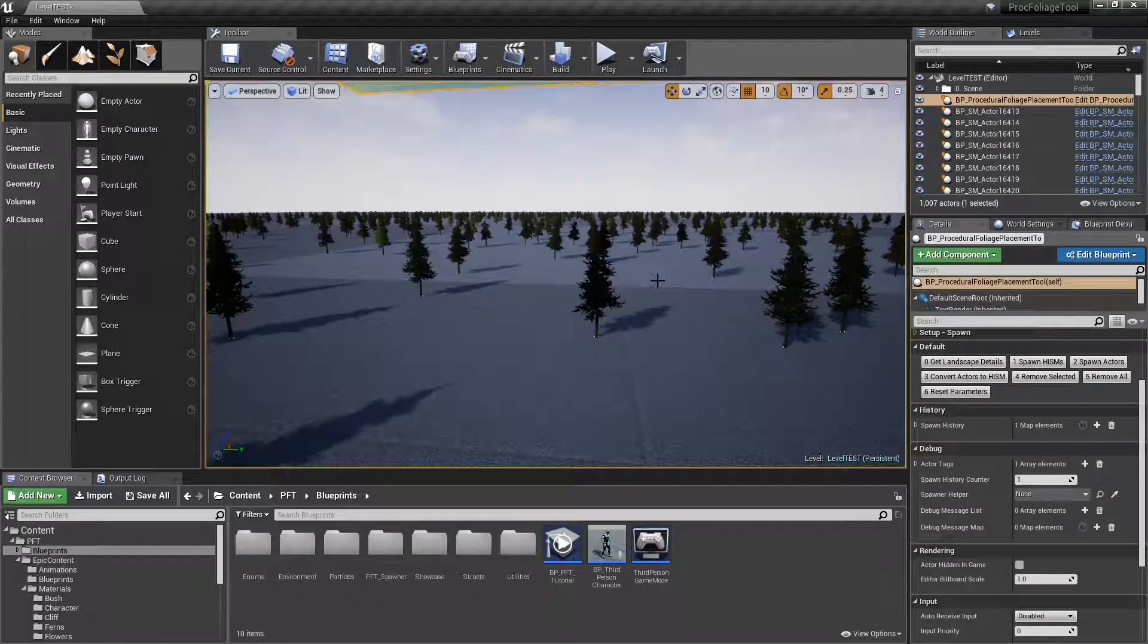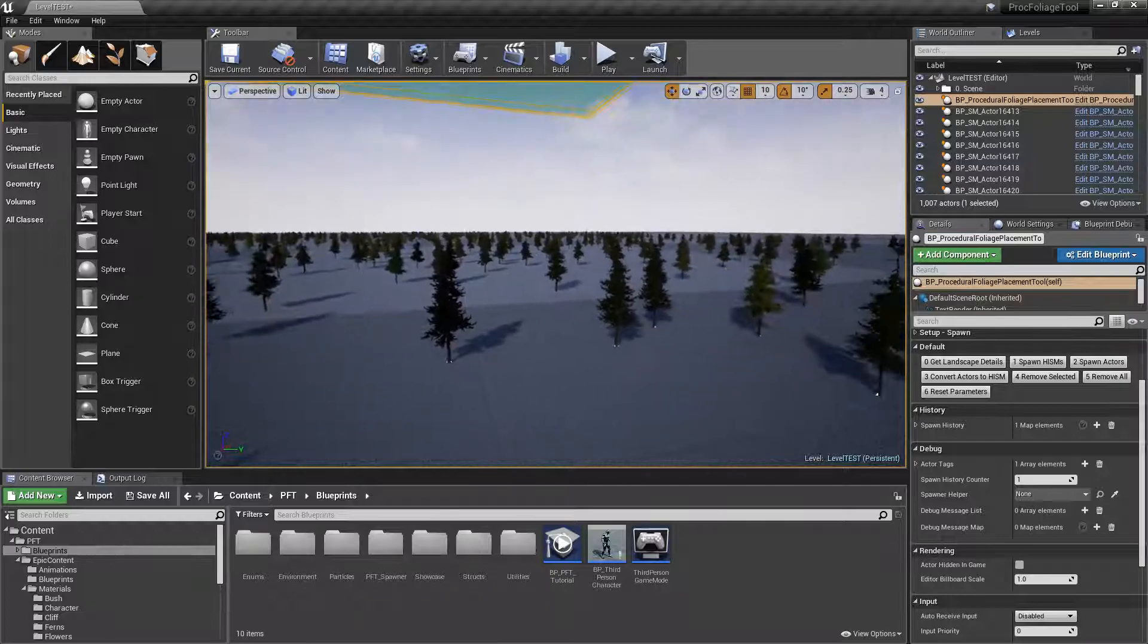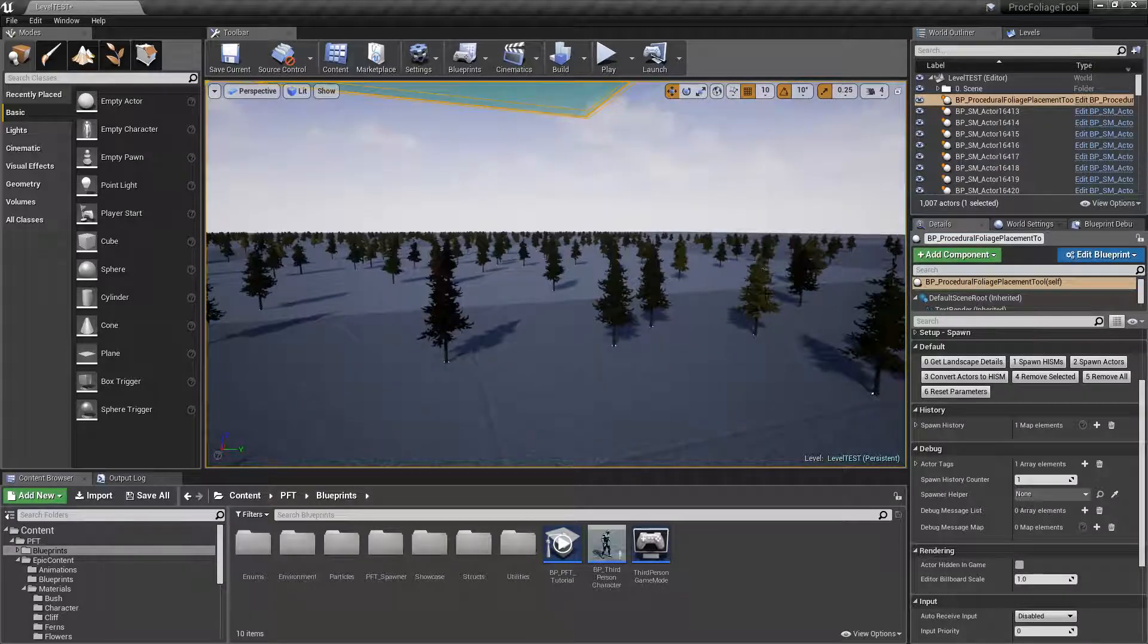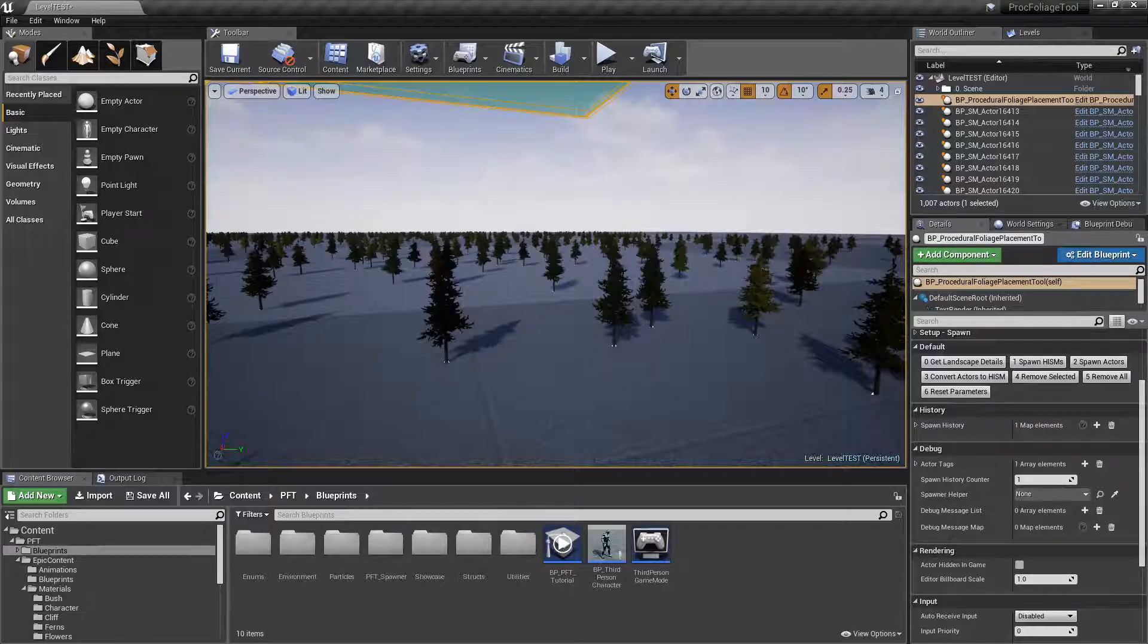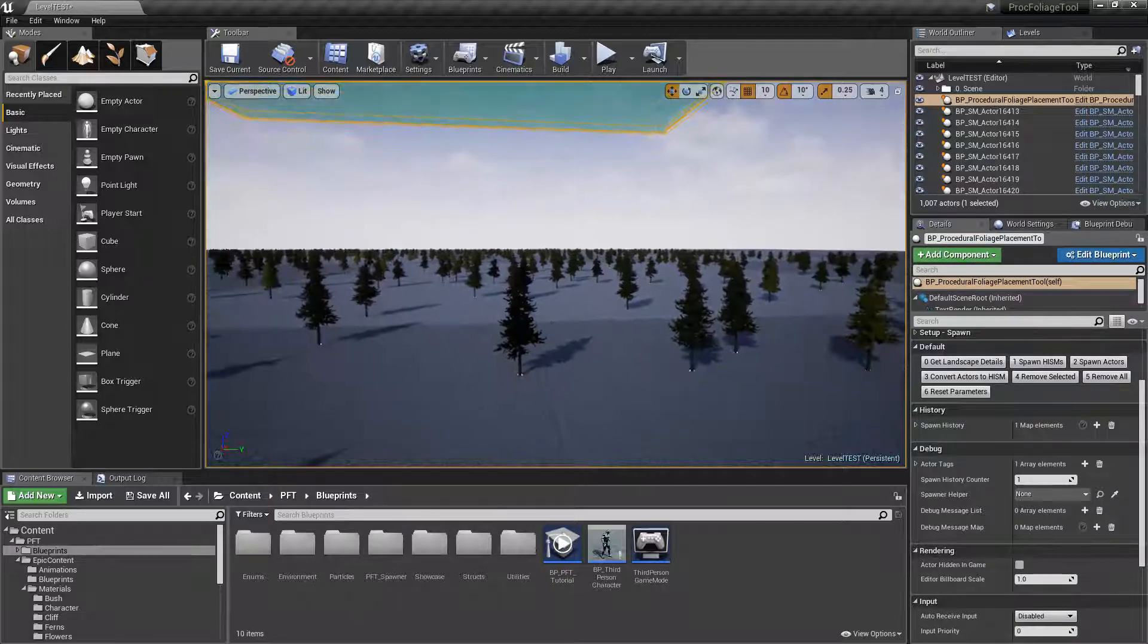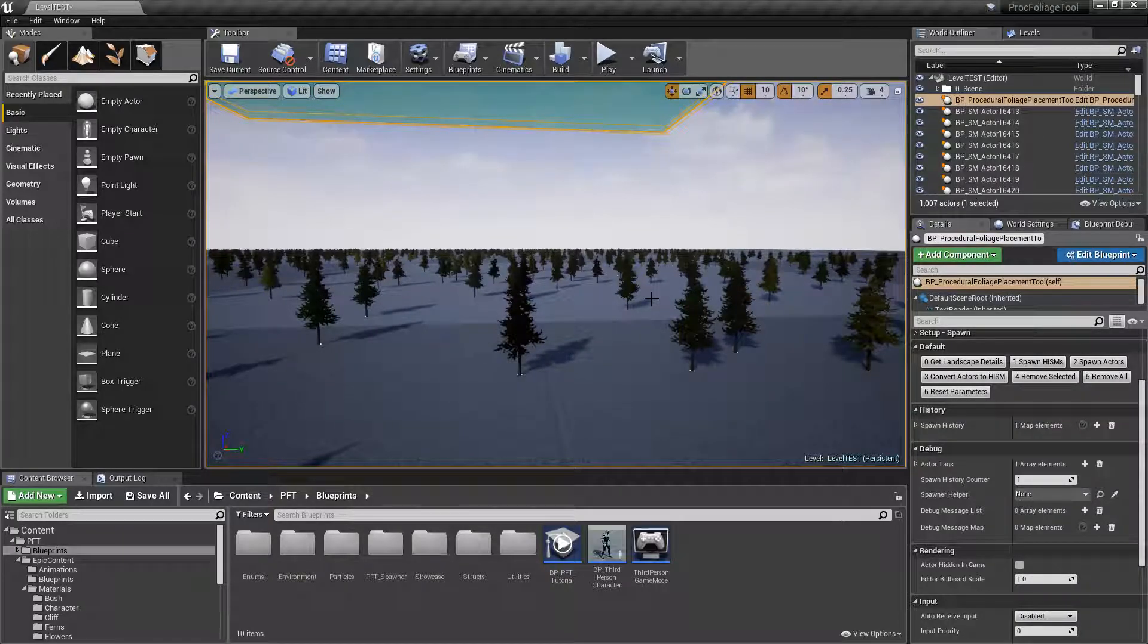That is actually because I'm using a random instance node inside the material for this foliage that slightly varies the hue of the leaves. As you can see, this is a little darker than this one for example, but they're all still using the exact same material.